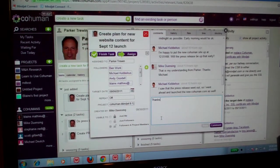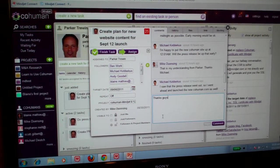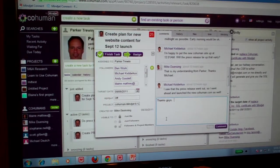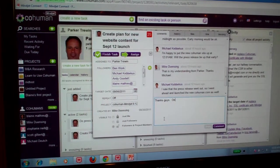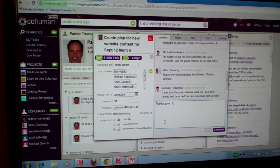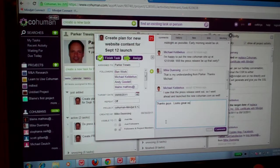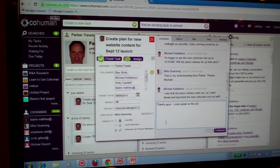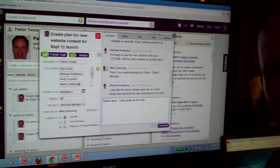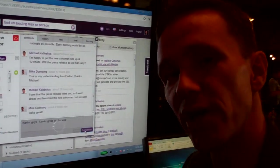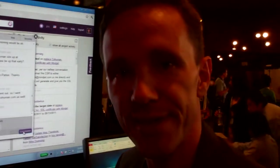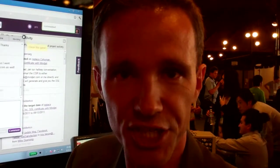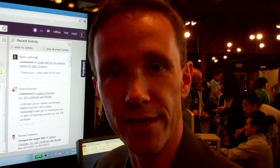It's about social task management, about following projects, following people, just like you would on Twitter or Facebook, but apply that concept into the work environment, so you can know exactly what's going on at any point in time with a project or a task that you've begun in Mindjet Connect, and now you can finish it in Mindjet CoHuman.